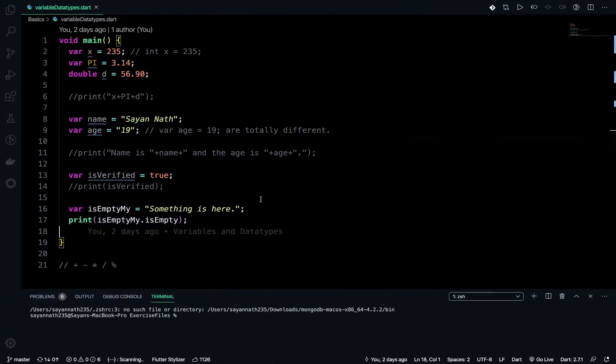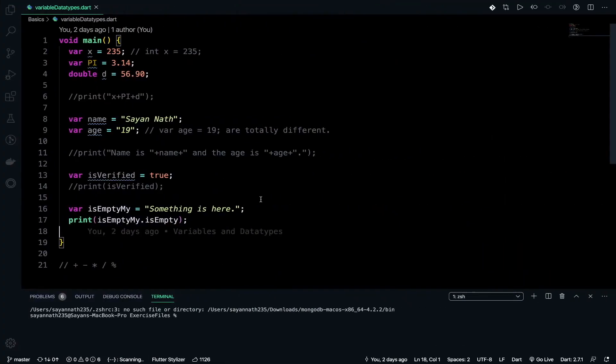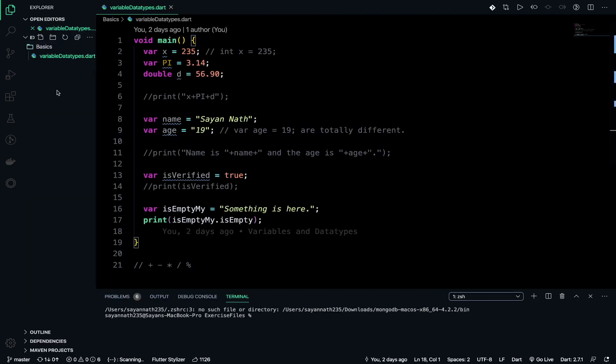Before moving on to arrays, I must tell you that array is a data structure in which we can actually store multiple values with the help of similar data types, just like integer array, double array, or string array.